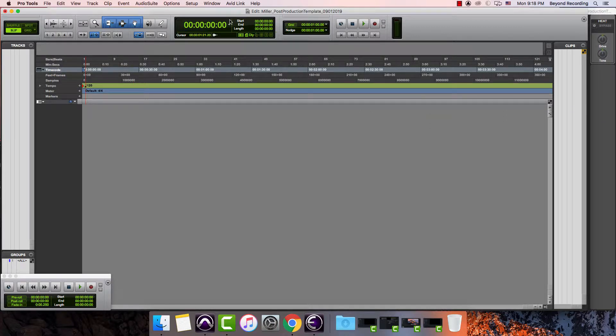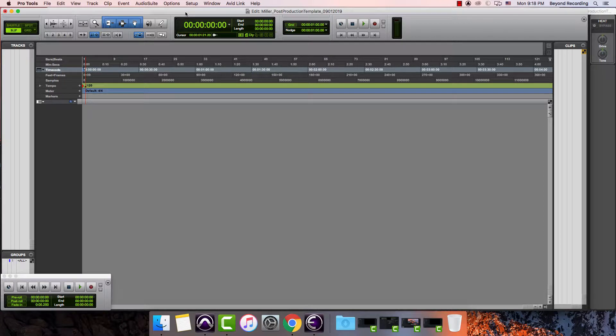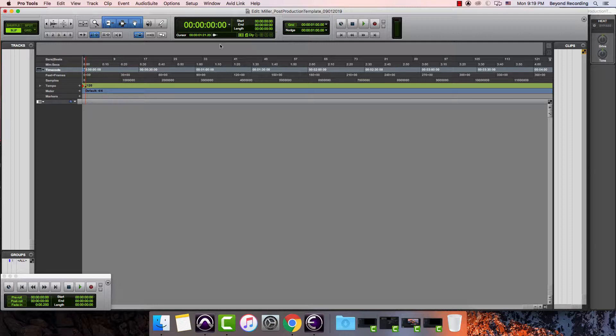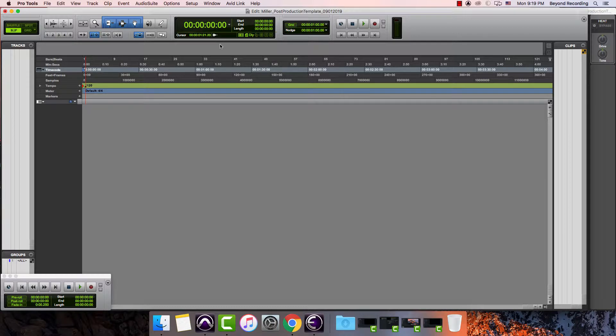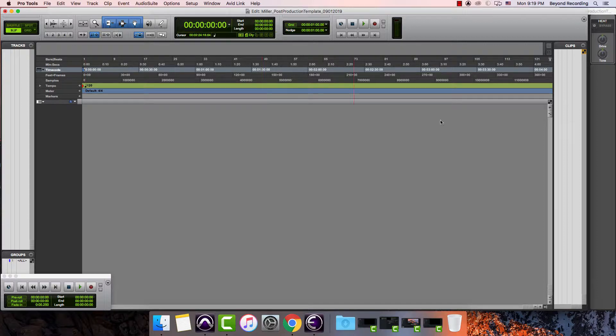One of the things that I see here is that the session is starting at zero hour. This has been accepted a little bit more nowadays, but the standard for broadcast video productions is a start time or what's called a first frame of action or FFOA of one hour even. That would be one hour, zero minutes, zero seconds, and zero frames.